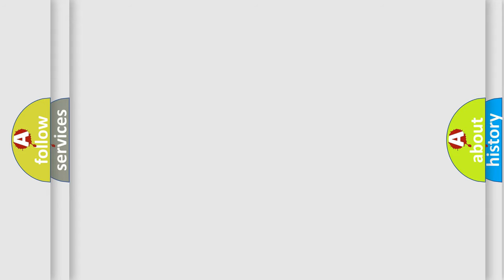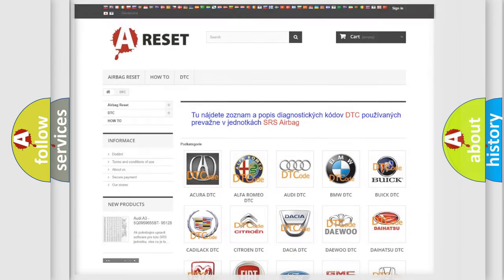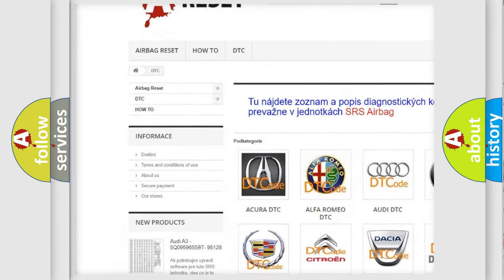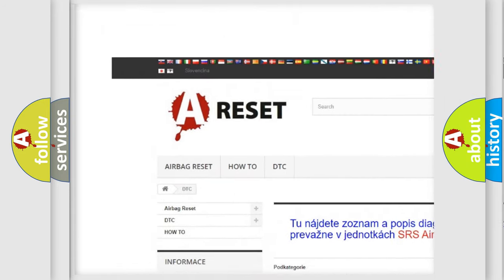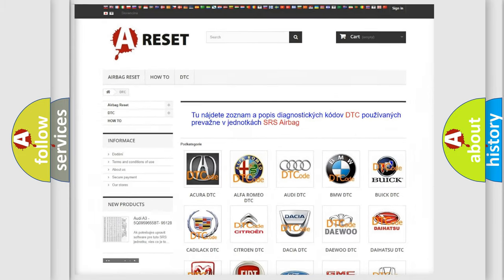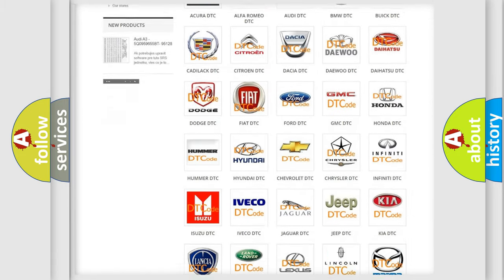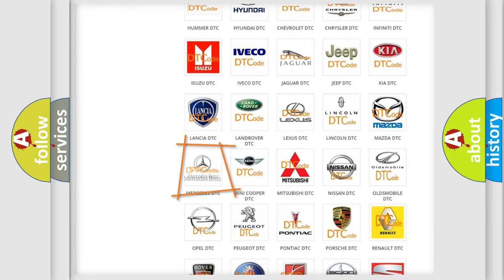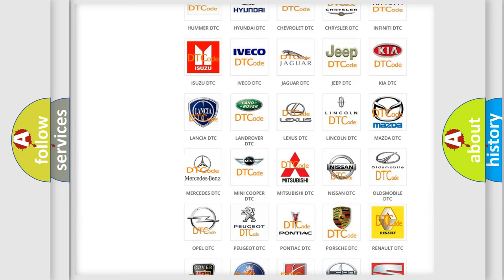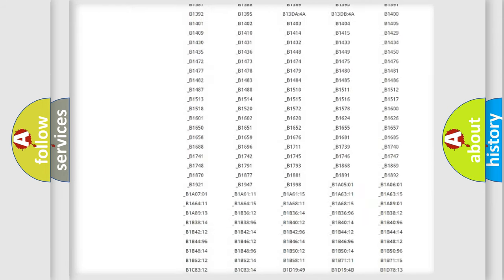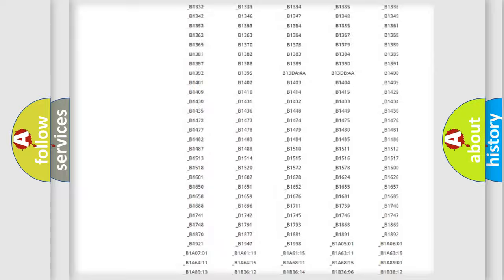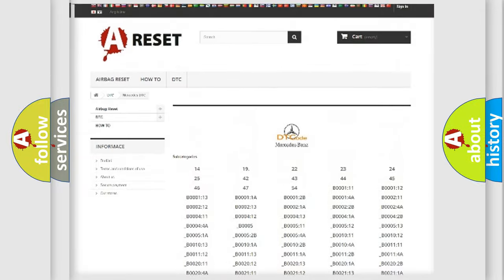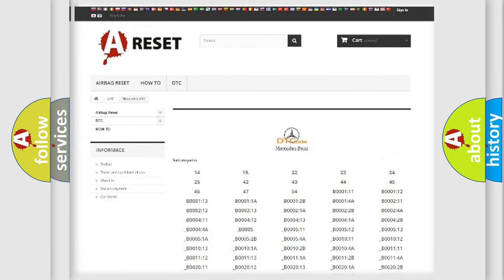Our website airbagreset.sk produces useful videos for you. You do not have to go through the OBD-2 protocol anymore to know how to troubleshoot any car breakdown. You will find all the diagnostic codes that can be diagnosed in Mercedes vehicles.